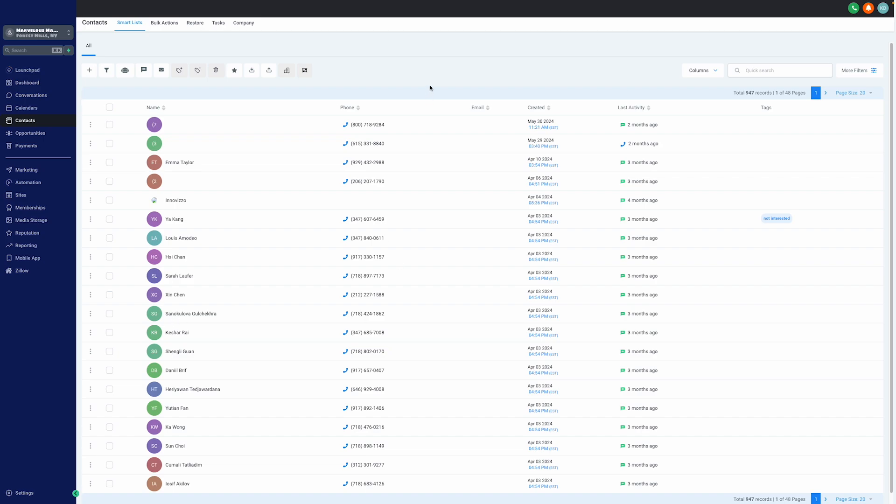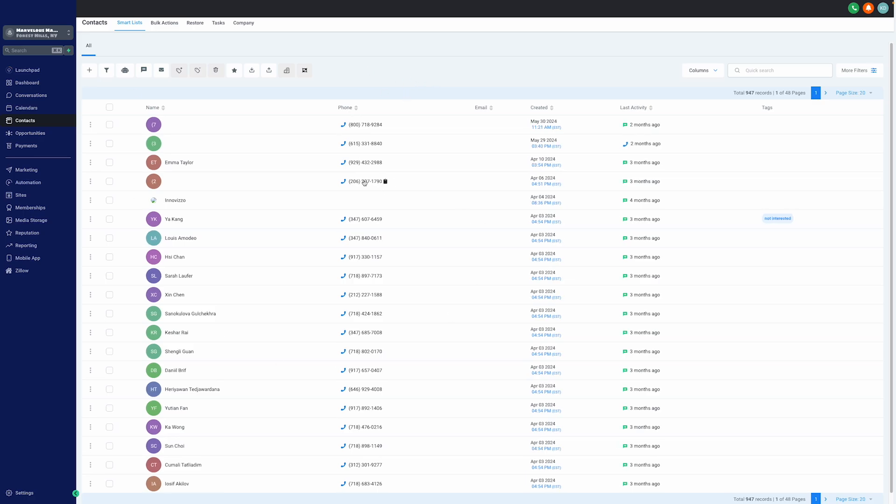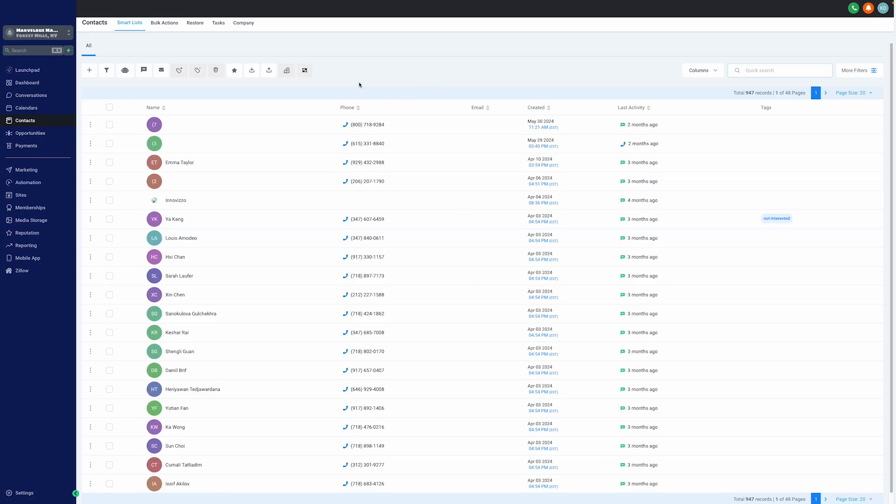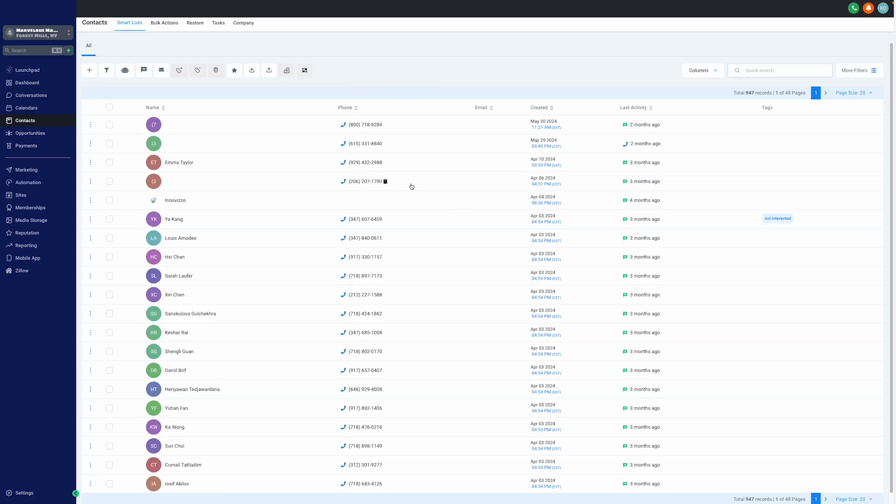Additionally, to upload in bulk, we also integrated with Sage Intact. So, whatever contacts are created under Sage Intact, it will automatically transfer to the CRM system. And it will show up in the new contacts, as you can see here.